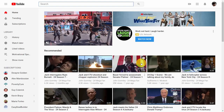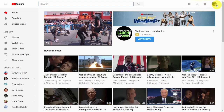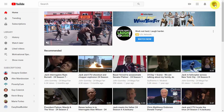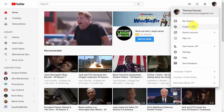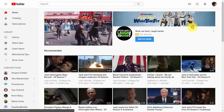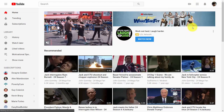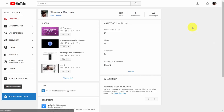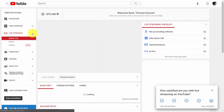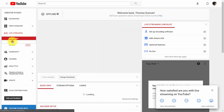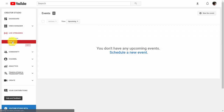Go inside of your channel, then inside of your Creator Studio. Go to the live streaming area, and when you get there, click Events.